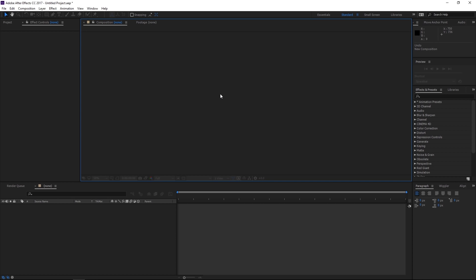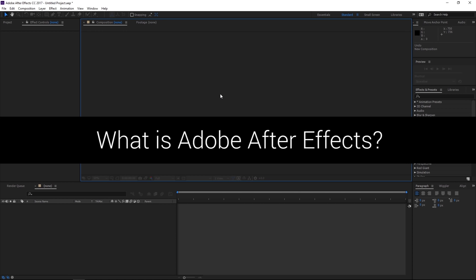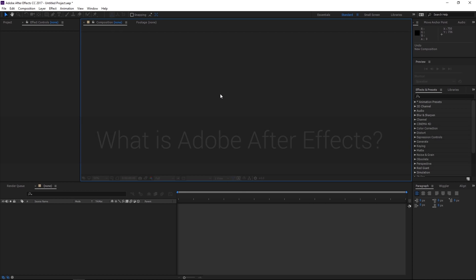So what is Adobe After Effects? It's the industry standard tool for motion graphics and visual effects artists, and post-production professionals and animators use it for film, TV, and web. It's a layer-oriented program like most Adobe programs. You are working within layers on a timeline. The majority of all of your work that you will be doing will be in the timeline.